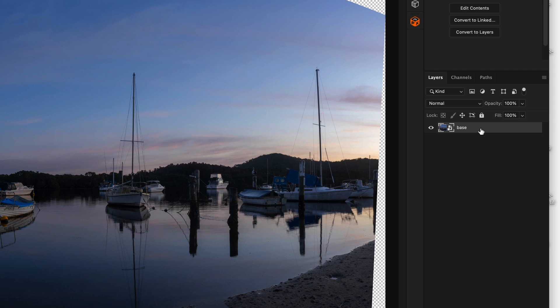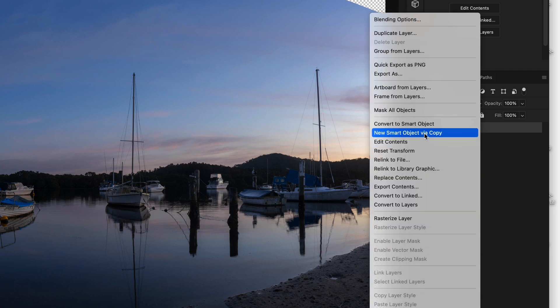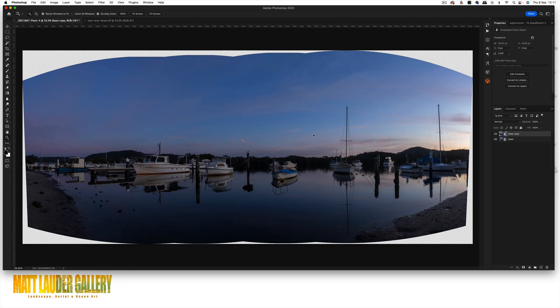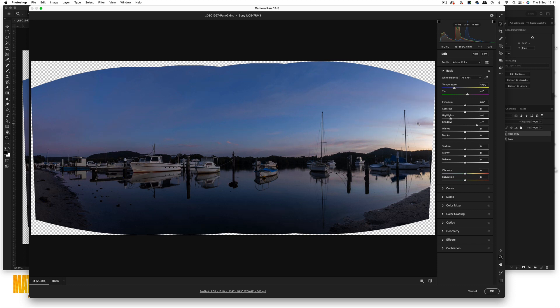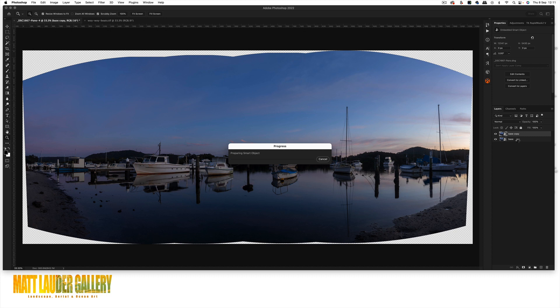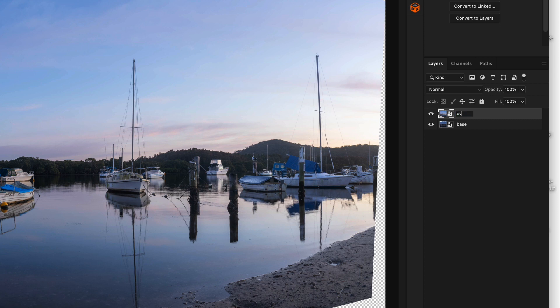I've renamed this layer 'base.' Now right-click and choose New Smart Object Via Copy — don't just duplicate the layer, because if you reopen it in Camera RAW and make changes, it'll apply to both layers. So always use New Smart Object Via Copy. Double-click to reopen it in Camera RAW. This copy is going to target the shadows, so add exposure to the image. You don't want to go crazy — just balance it as if you'd shot it as an exposure bracket. Play with highlights and shadows to open them up a bit, then click OK. Rename this layer 'over.'